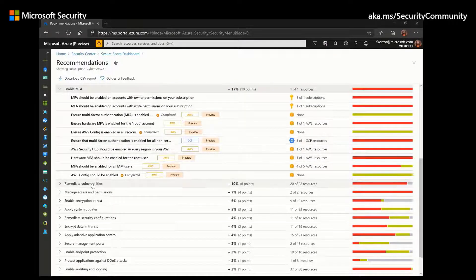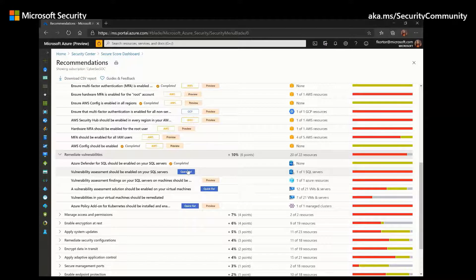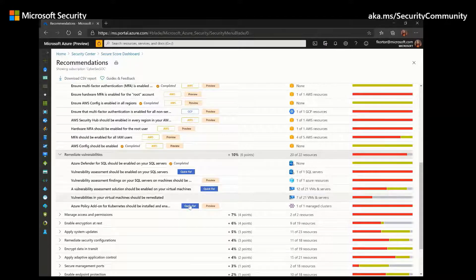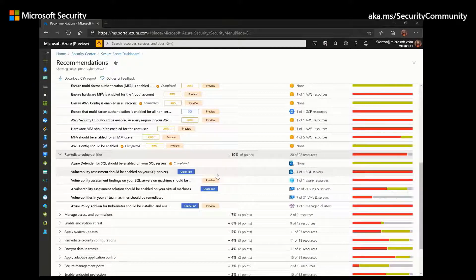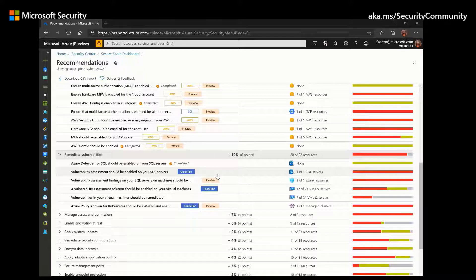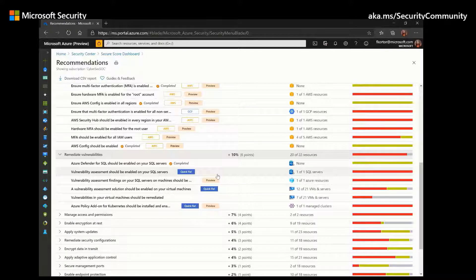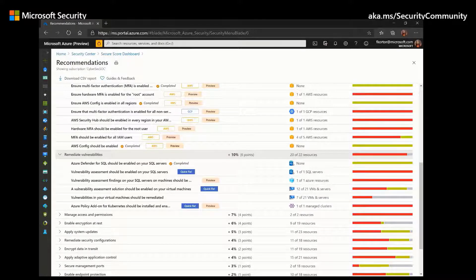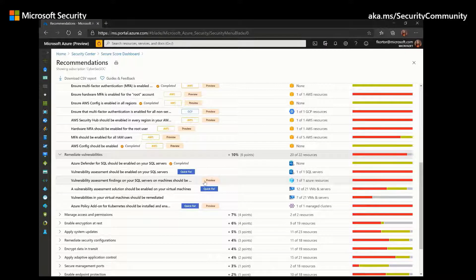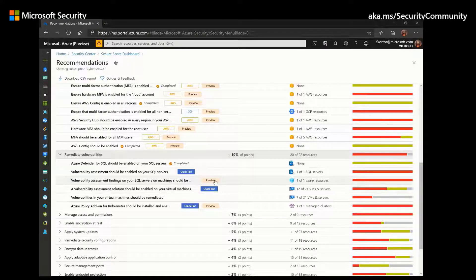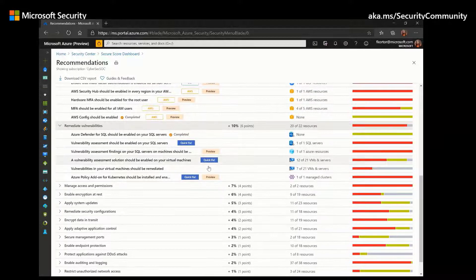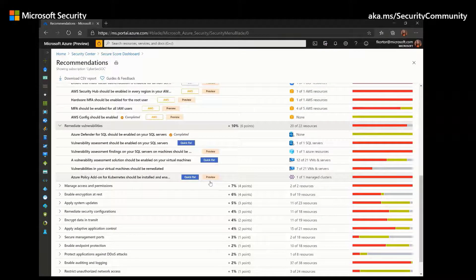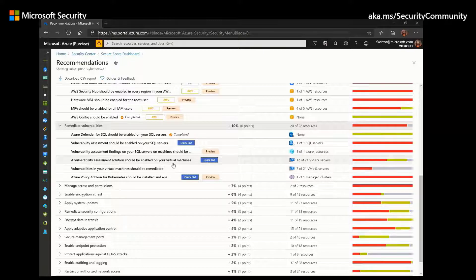If we take a look at other controls, we see that they're accompanied with recommendations that also have the Quick Fix button. And the Quick Fix button is available to allow you to select unhealthy resources and apply a remediation that will launch a remediation action to configure the settings on your behalf.